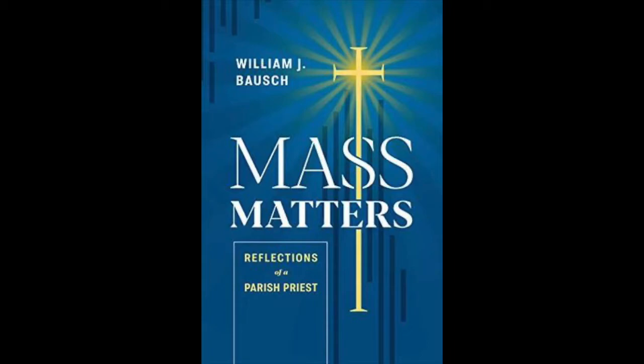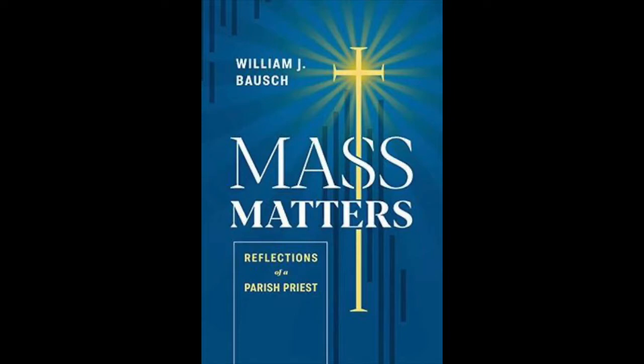Father Bausch is a retired priest of the Trenton, New Jersey Diocese, and he put together a book that really takes on some of the current problems and some of the issues that we're dealing with as a modern Catholic church in today's world and in today's society.